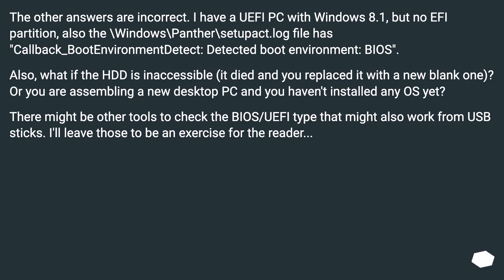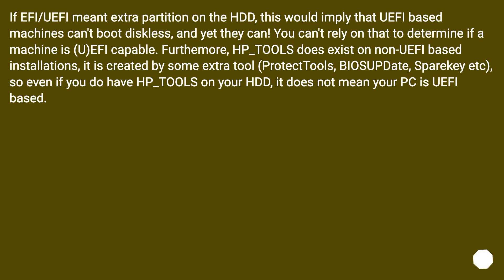There might be other tools to check the BIOS/UEFI type that might also work from USB sticks. If EFI/UEFI meant an extra partition on the HDD, this would imply that UEFI-based machines can't boot diskless — and yet they can. You can't rely on that to determine if a machine is UEFI capable. Furthermore, HP_tools does exist on non-UEFI based installations, created by extra tools like ProtectTools, BIOS update, or spare key — so even if you do have HP_tools on your HDD, it does not mean your PC is UEFI based.